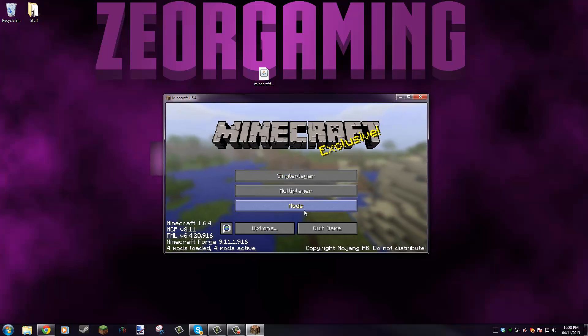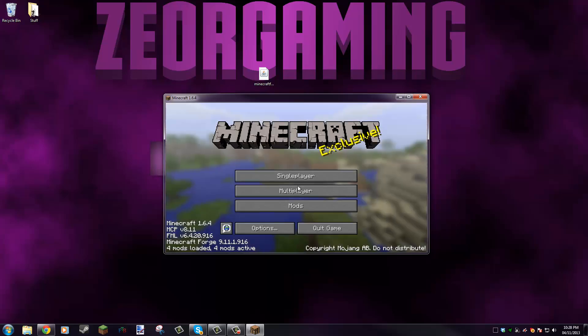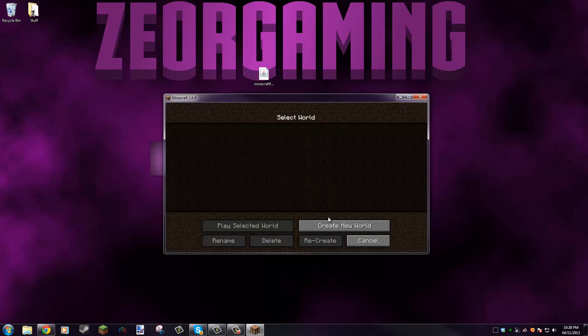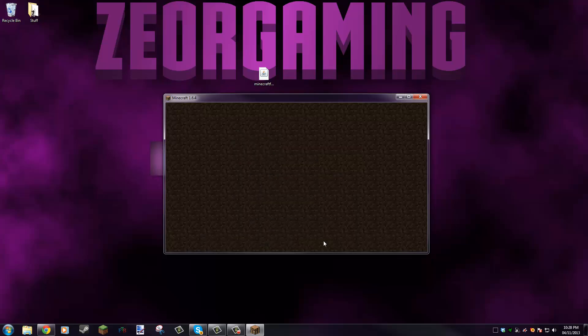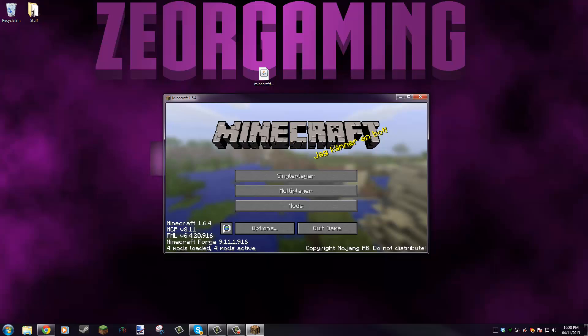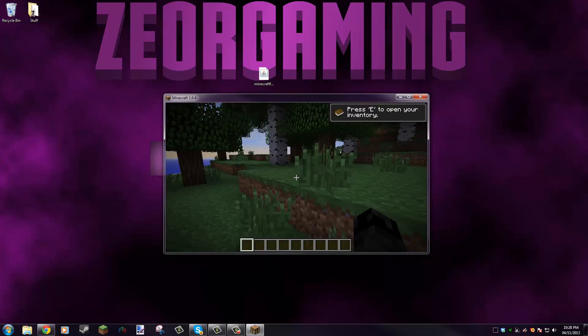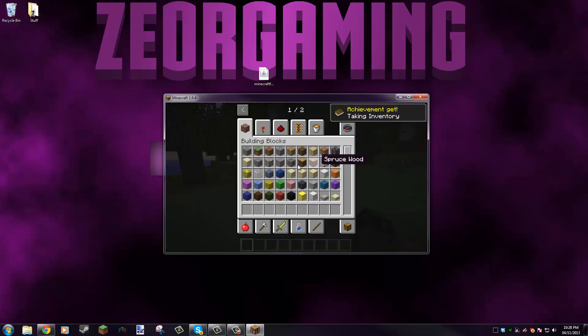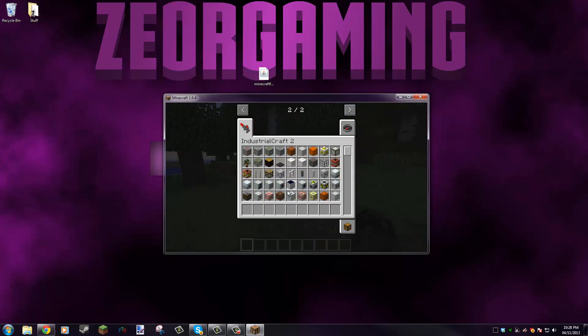Four mods loaded now instead of three. You got Industrial Craft 2 experimental. So we can go into single player, create a world, go into creative, and now we can see if it works.